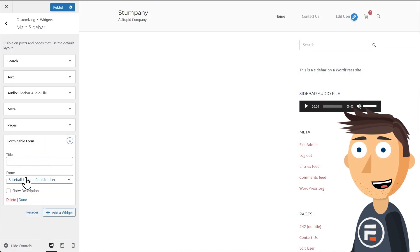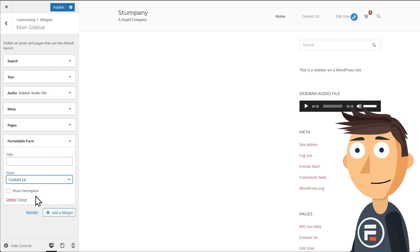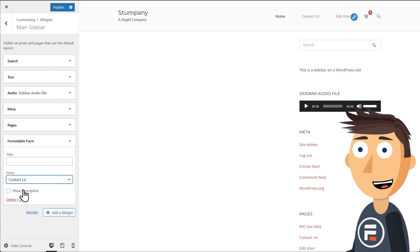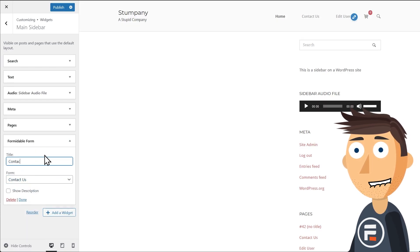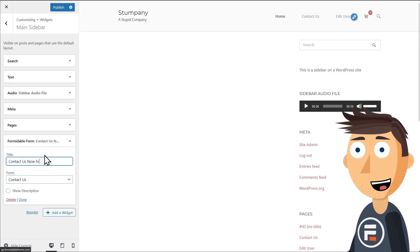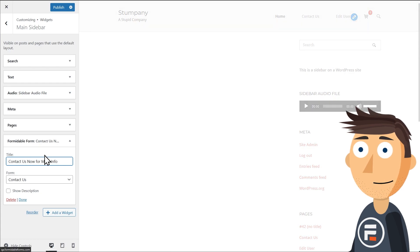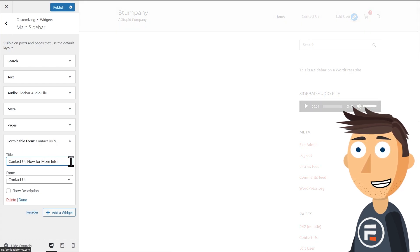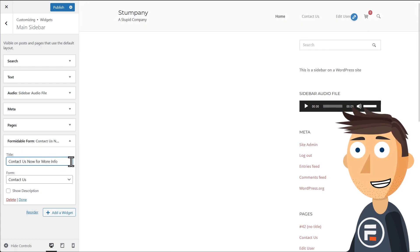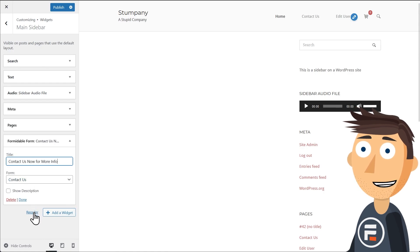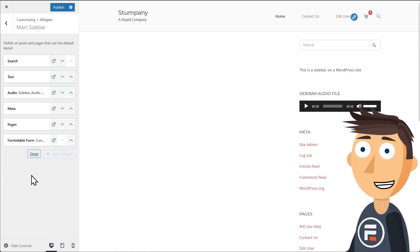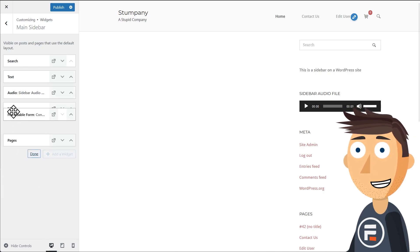We'll choose the widget and choose the correct form. I want there to be a title about the form, so I'll add something. And I want people to see it as soon as they load my page, so I'll reorder these widgets and move it right below the search bar.